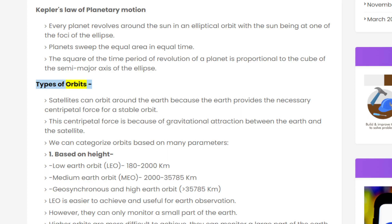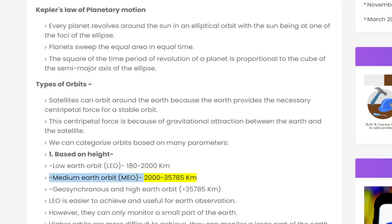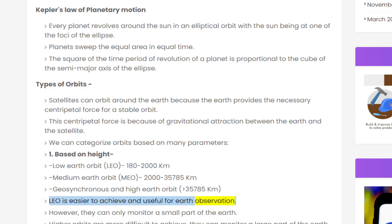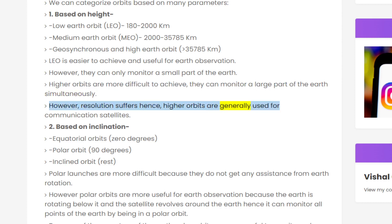Types of orbits — based on height: Satellites can orbit the earth because the earth provides the necessary centripetal force through gravitational attraction. Orbits are categorized as: Low Earth Orbit (LEO) at 180–2000 km, Medium Earth Orbit (MEO) at 2000–35,785 km, and Geosynchronous and High Earth Orbit at greater than 35,785 km. LEO is easier to achieve and useful for earth observation, but can only monitor a small part of the earth. Higher orbits are more difficult to achieve, can monitor a large part of the earth simultaneously, but resolution suffers — hence higher orbits are generally used for communication satellites.